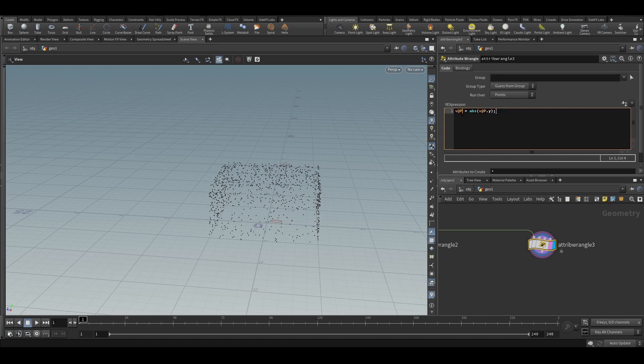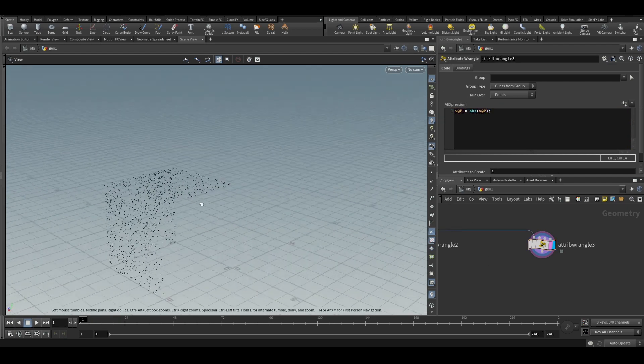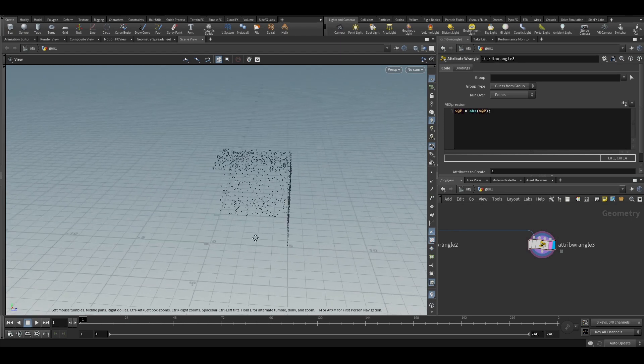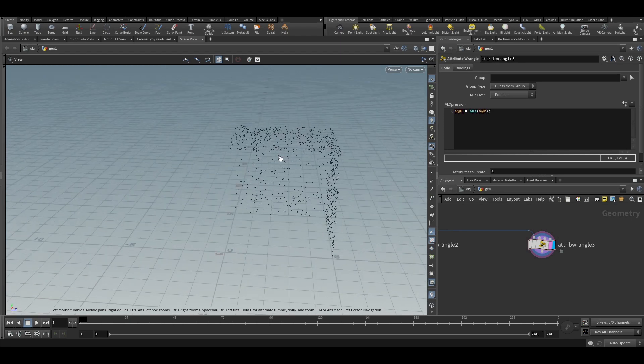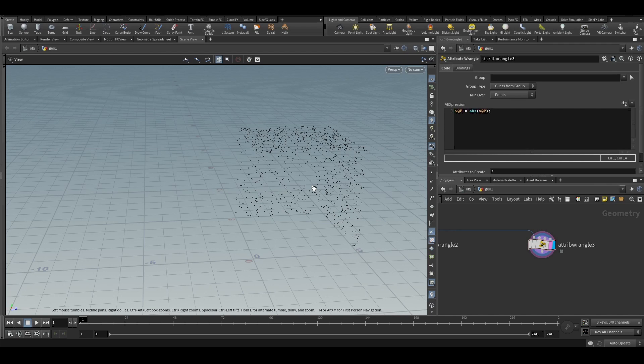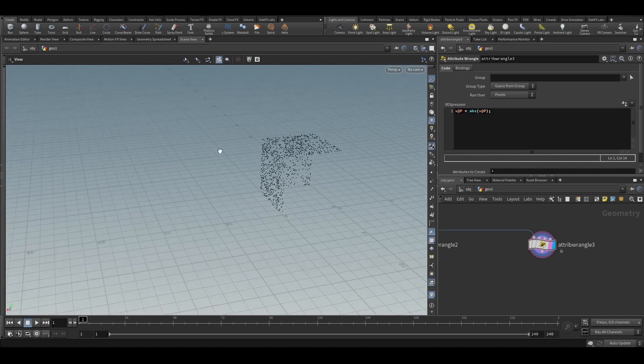Now when we make the entire position as absolute, you can see the points are scattered only on the, the points have been shifted to positive x, positive y and positive z. So we kind of get this.